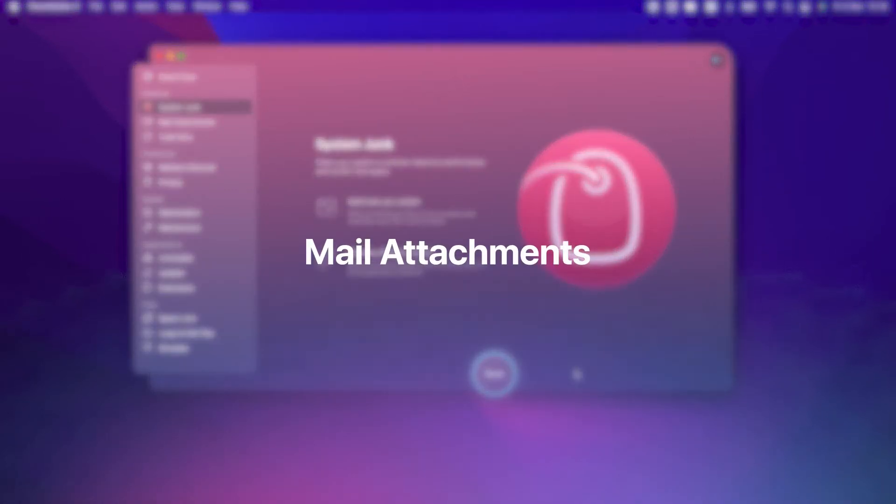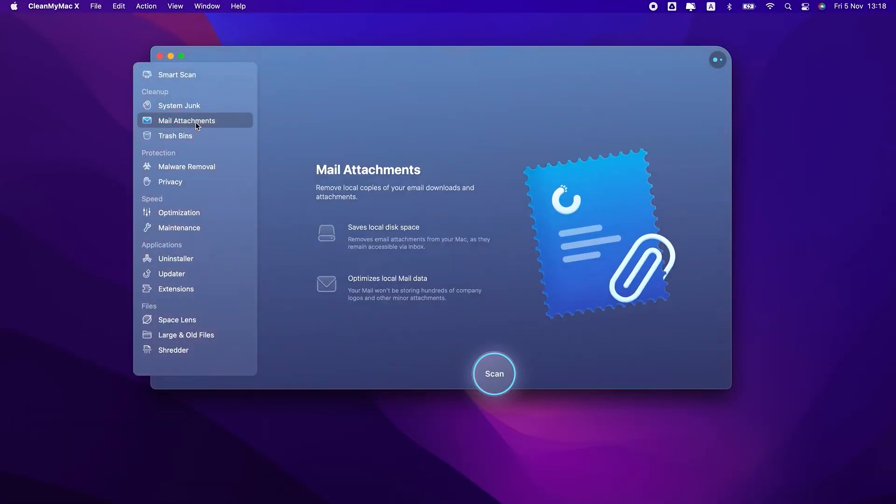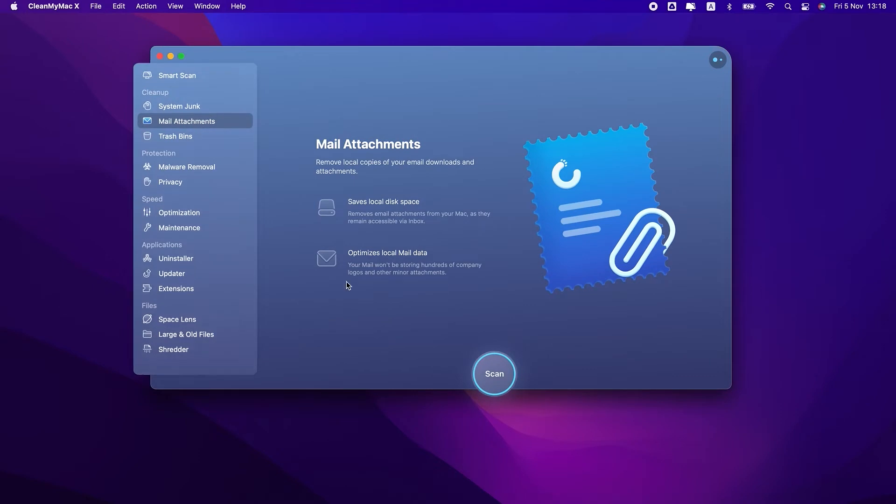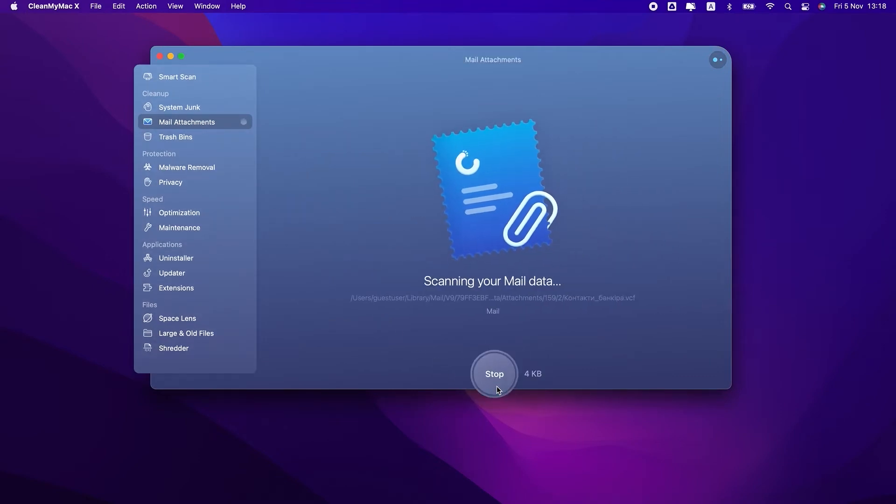If you lack free space, the next module, mail attachments, will help you free up some gigabytes. It removes old mail attachments. No worries though, they'll still be accessible via inbox.